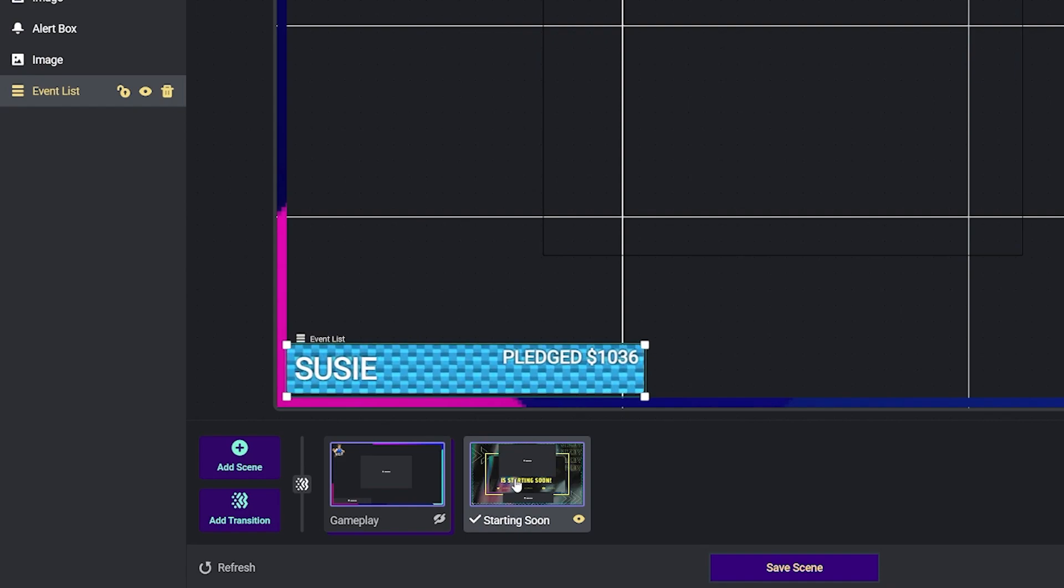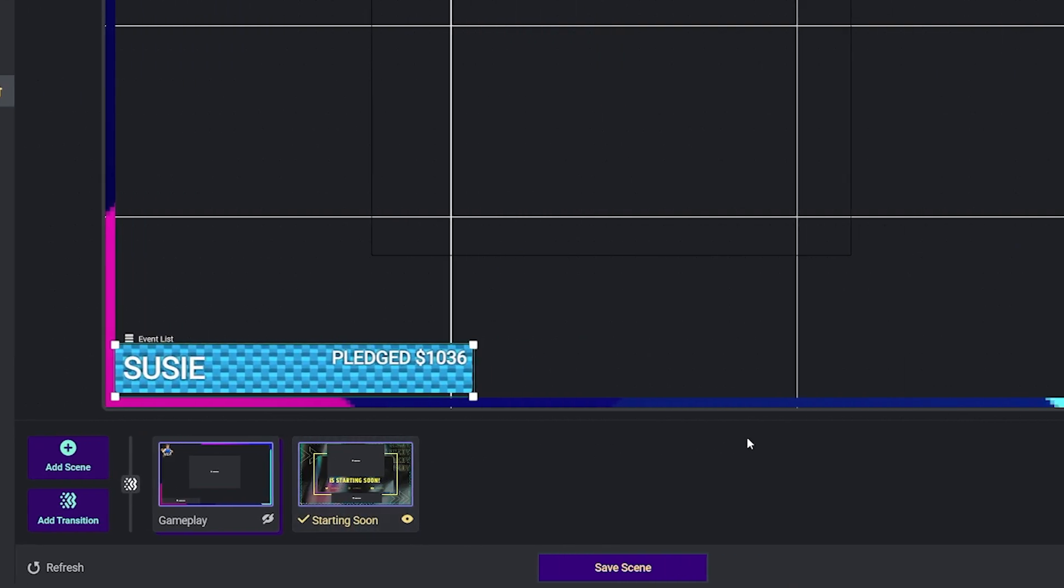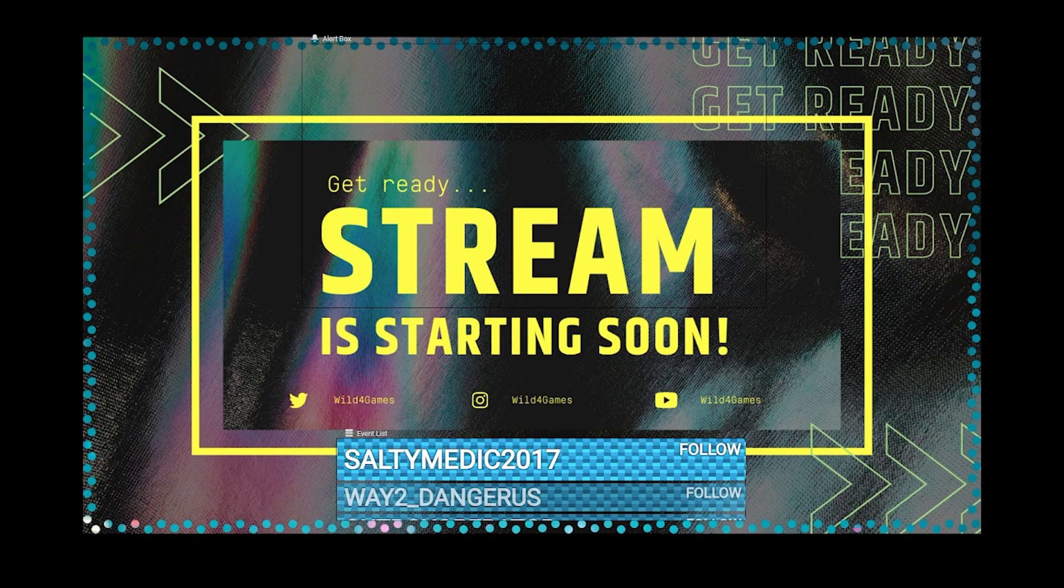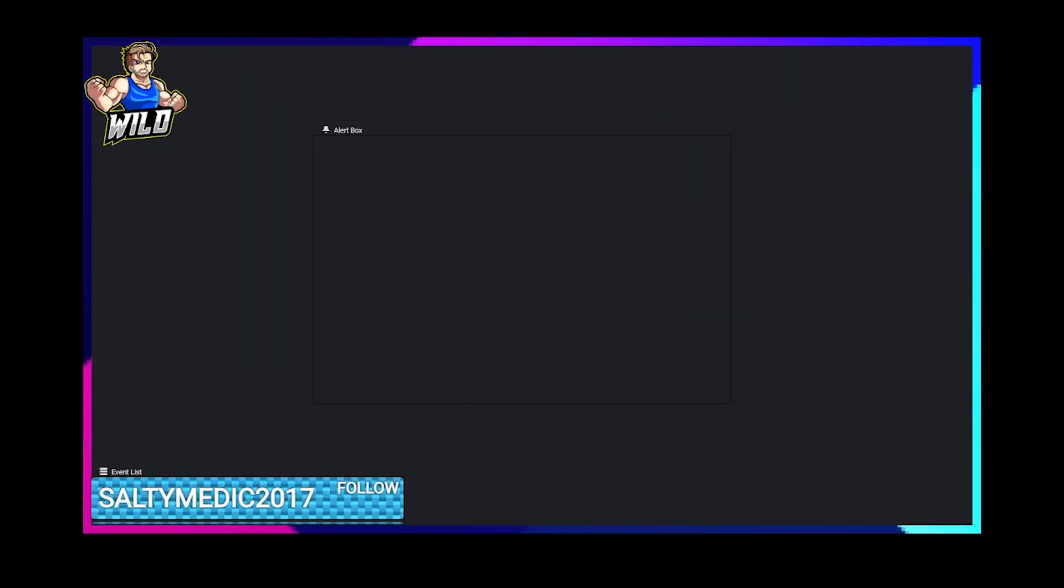To see the transitions in action, you can go to the bottom right hand corner and click on preview. Now, when you click between scenes, you'll notice that it changes with that transition right in the middle, giving you that awesome effect.